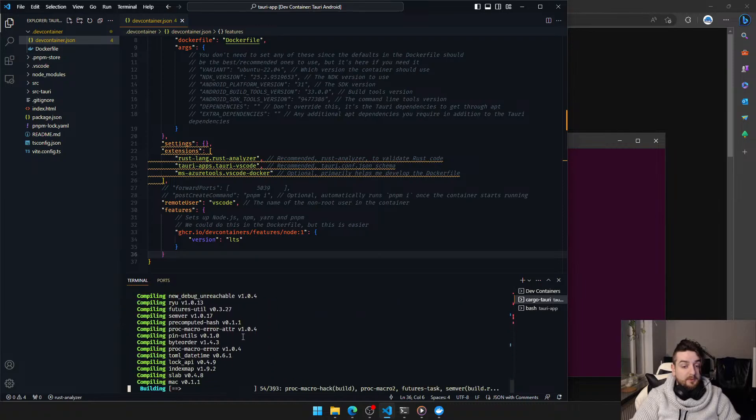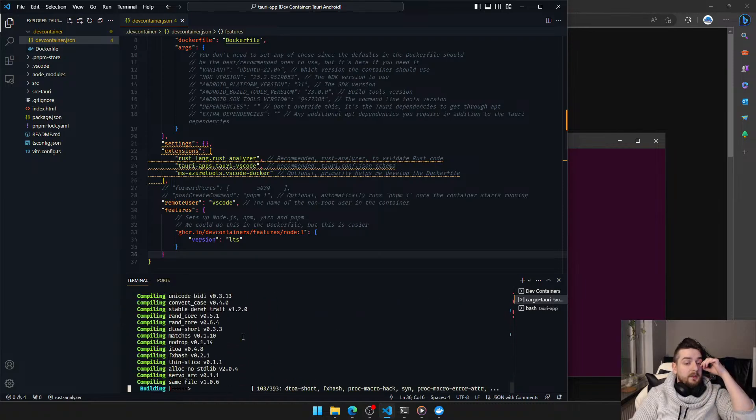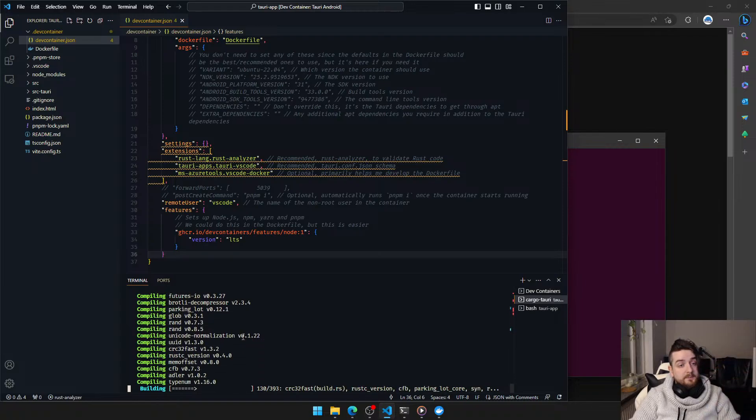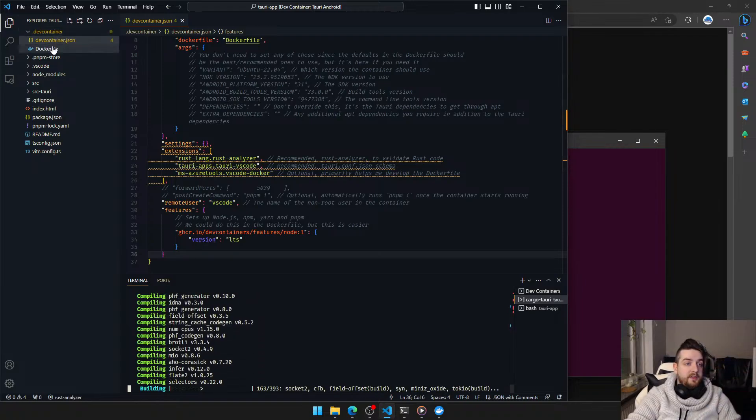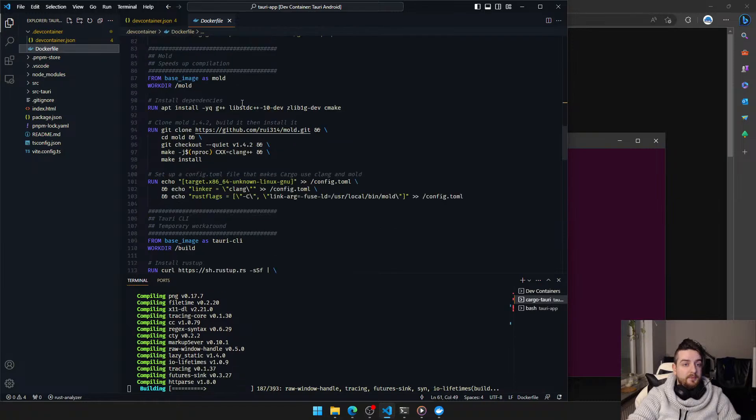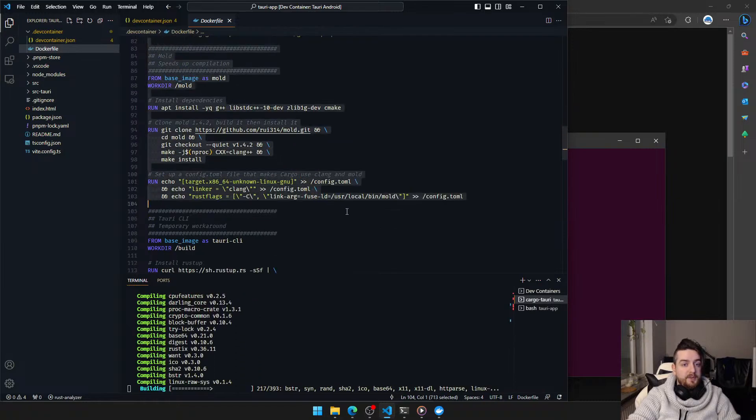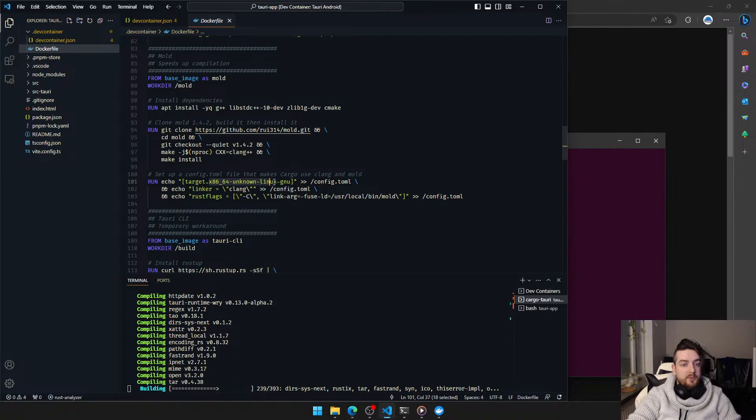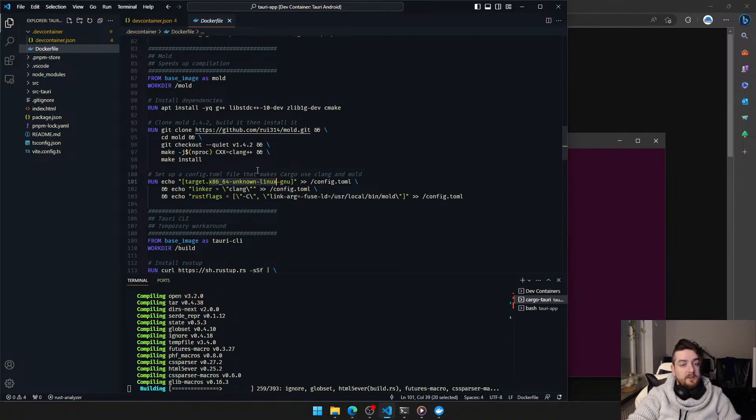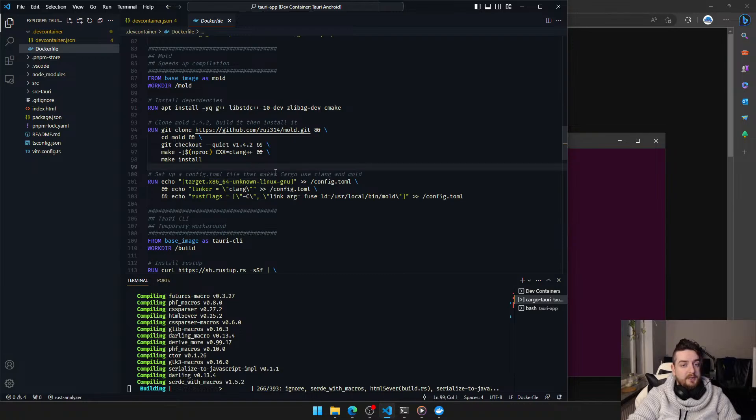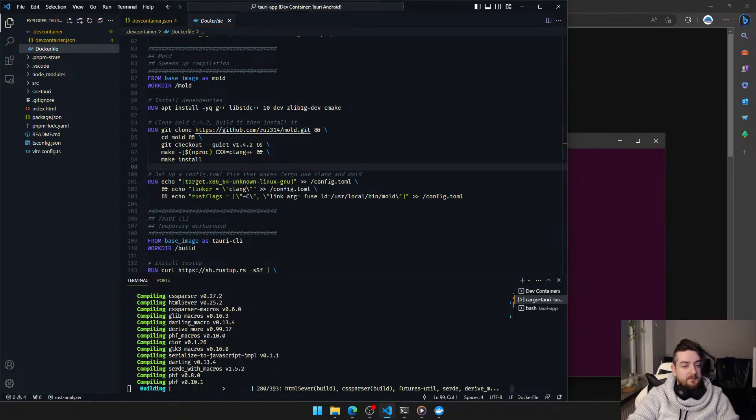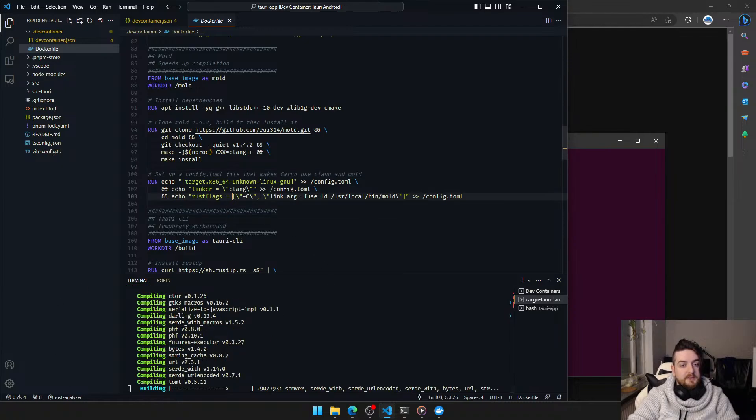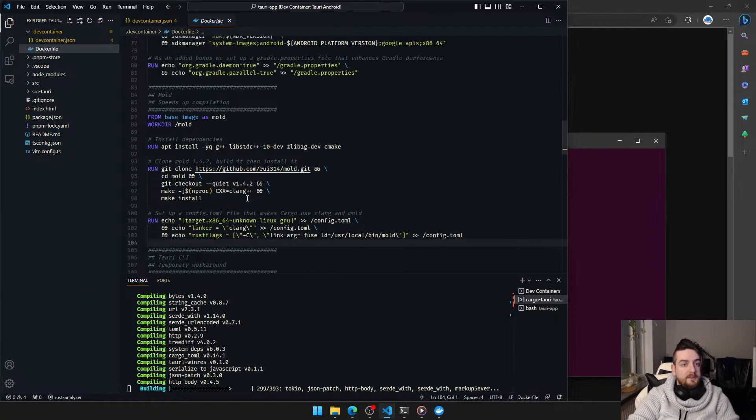Alright, we're off to the races. Inside this dev container, I have set up Mold, which is a fast linker. It only applies when you're using your basic desktop target, so it won't speed up Android building. But for this, this is actually several times faster than when it would normally be.